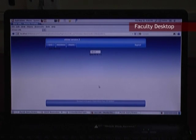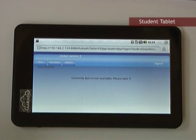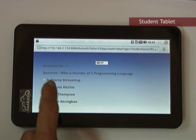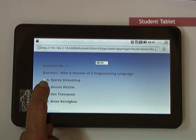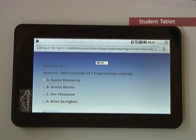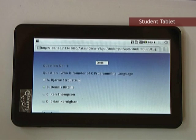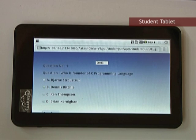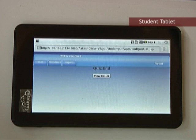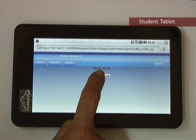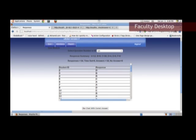When the teacher launches the quiz, the question appears on the student's Akash tablet and the student clicks the answer they think is correct. After the set time, all answers from various Akash tablets are collected. Once the quiz time is over, the teacher can view the results — responses from different students against their IDs, and also as a bar chart.